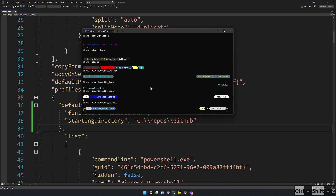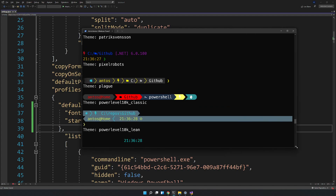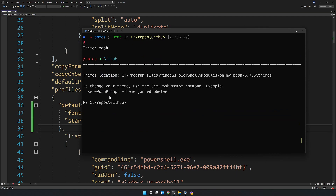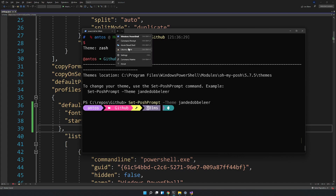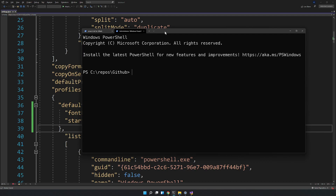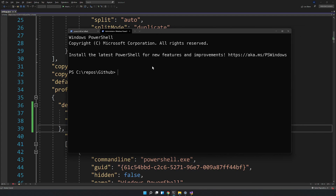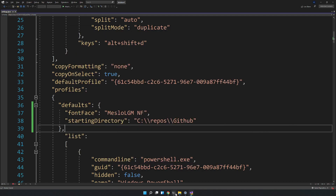Once the fonts are set, everything shows up really well. To change the theme, use Set-PoshPrompt with a theme name. We already tried it and the themes work. However, if you open a new prompt, it's still empty — so we have to create a profile so that every time PowerShell opens, the theme is set.